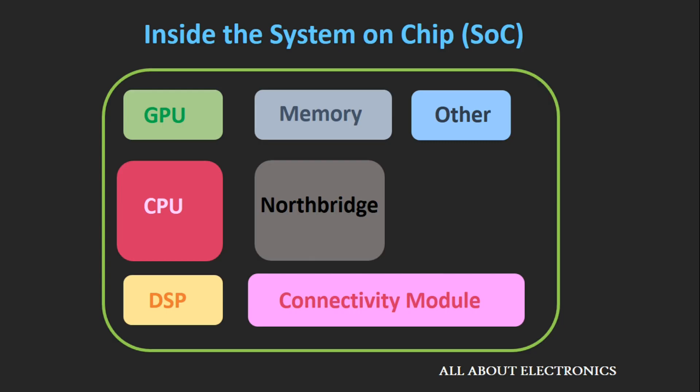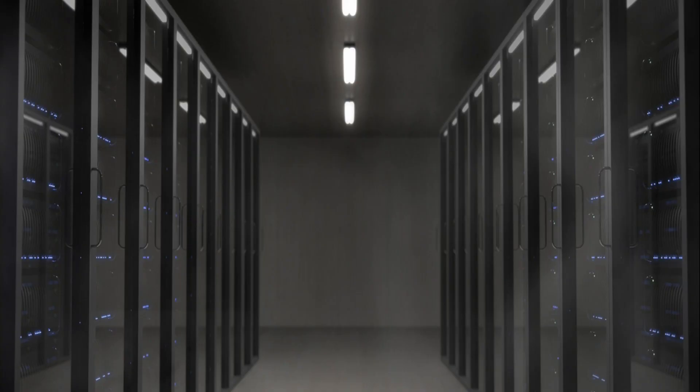Now the question is, what about the desktop and laptop processors? The answer is they will still be used in applications where the size and power consumption is not an issue and you require an intensive amount of processing, like applications such as supercomputers and servers. They still will be preferred over the System on Chips.